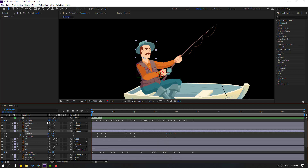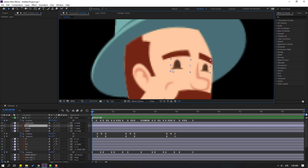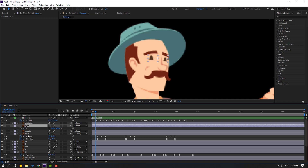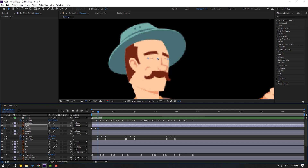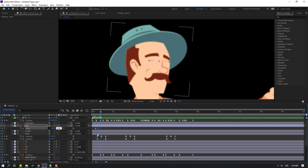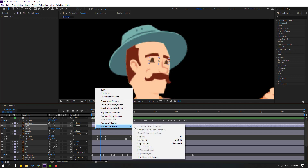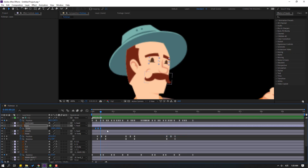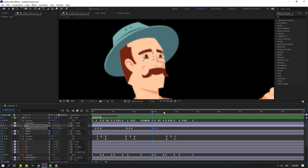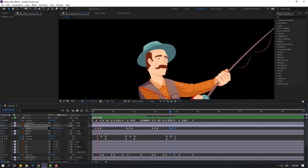Select the eyes layer, press S, click the stopwatch icon. Go to here, make a scale keyframe. Go to 3 frames — one, two, three — change scale to 5. Go to 3 frames again — one, two, three — change to 100. Select keyframes, make Easy Ease. Select scale keyframes, Ctrl+C, go to here Ctrl+V, and here Ctrl+V — let's see. Nice.